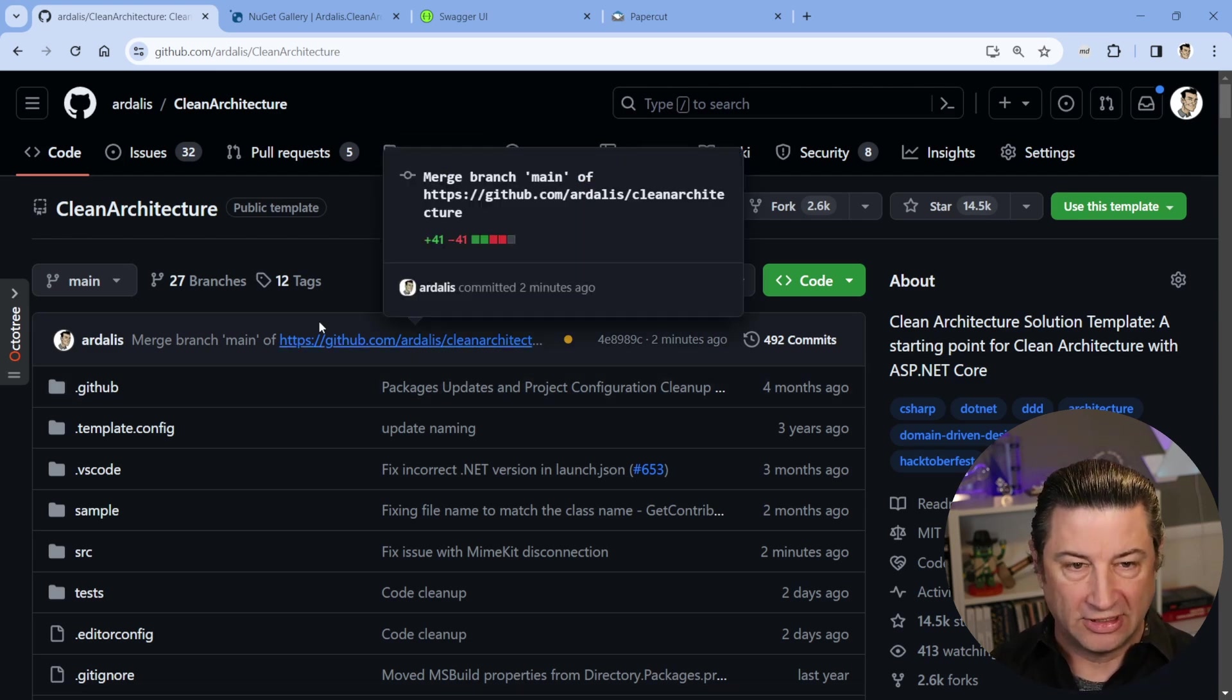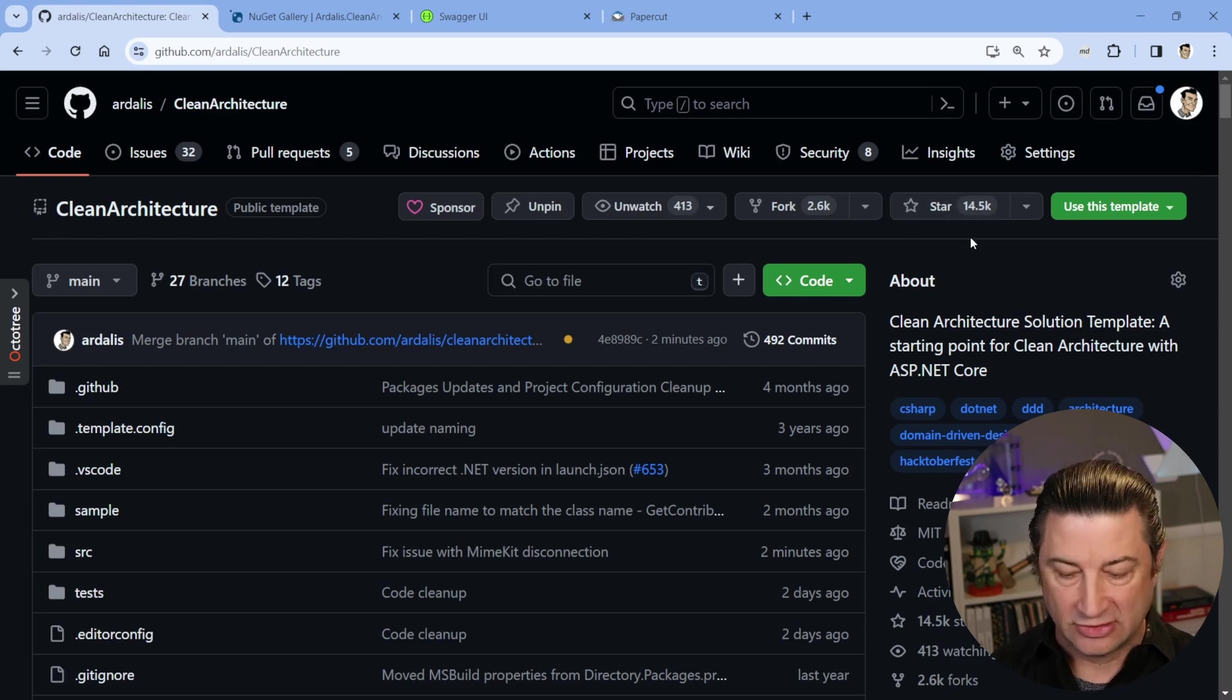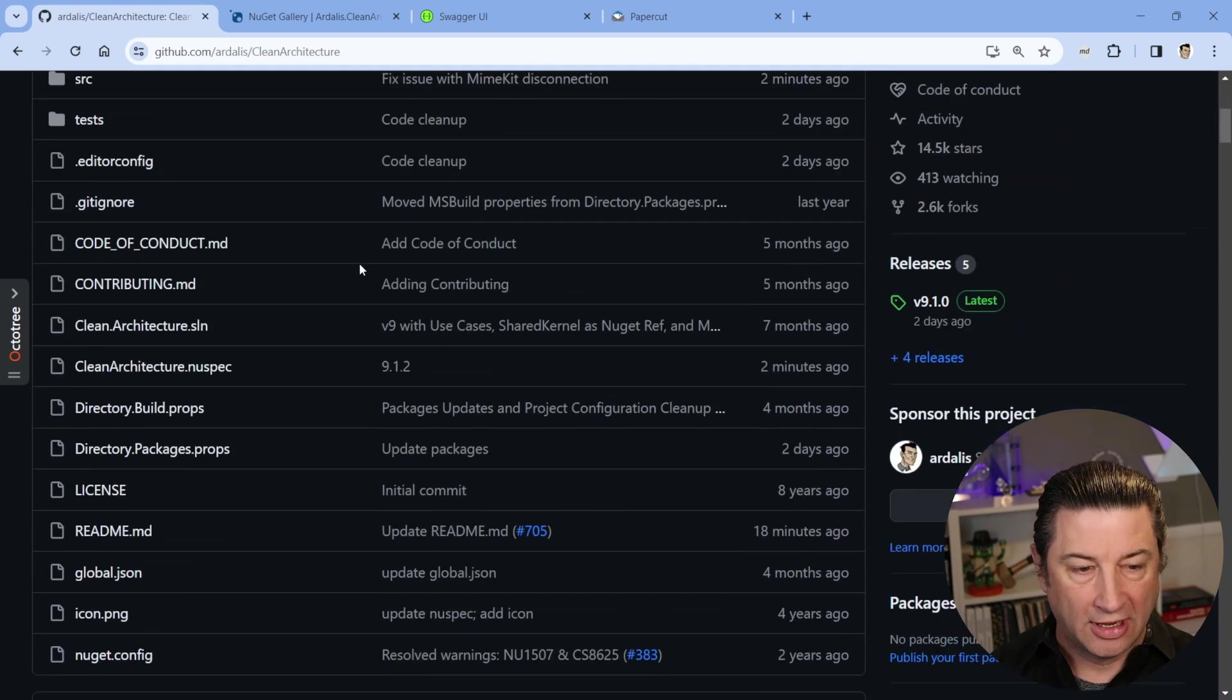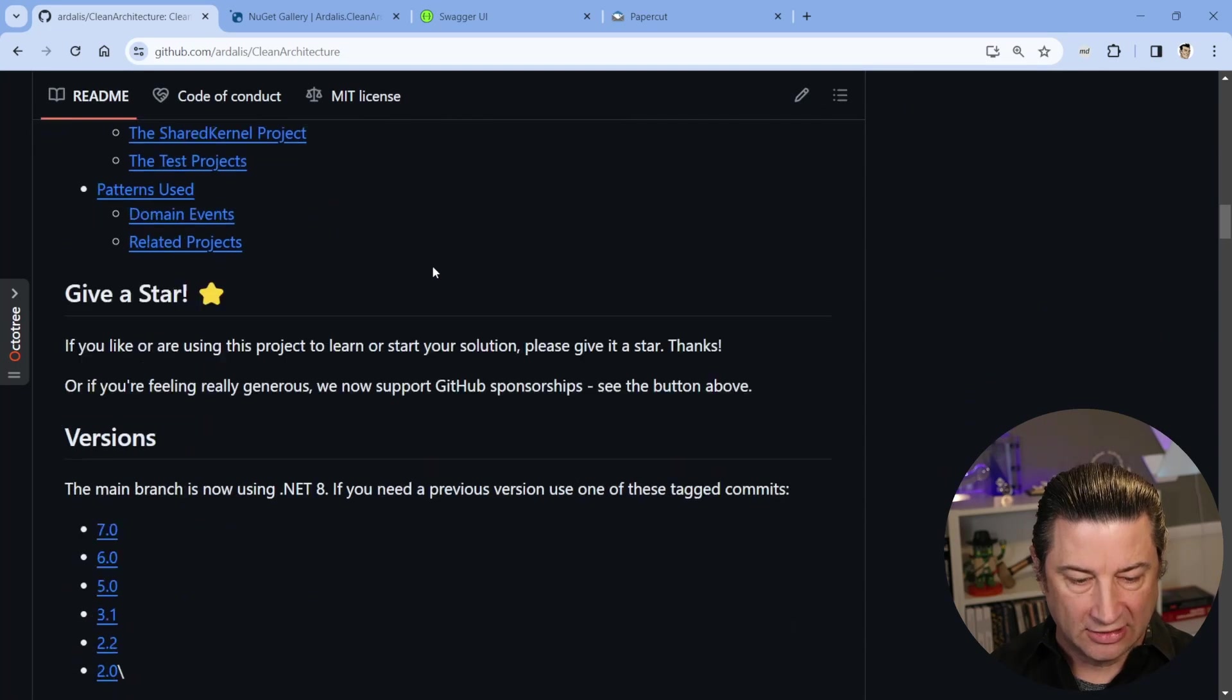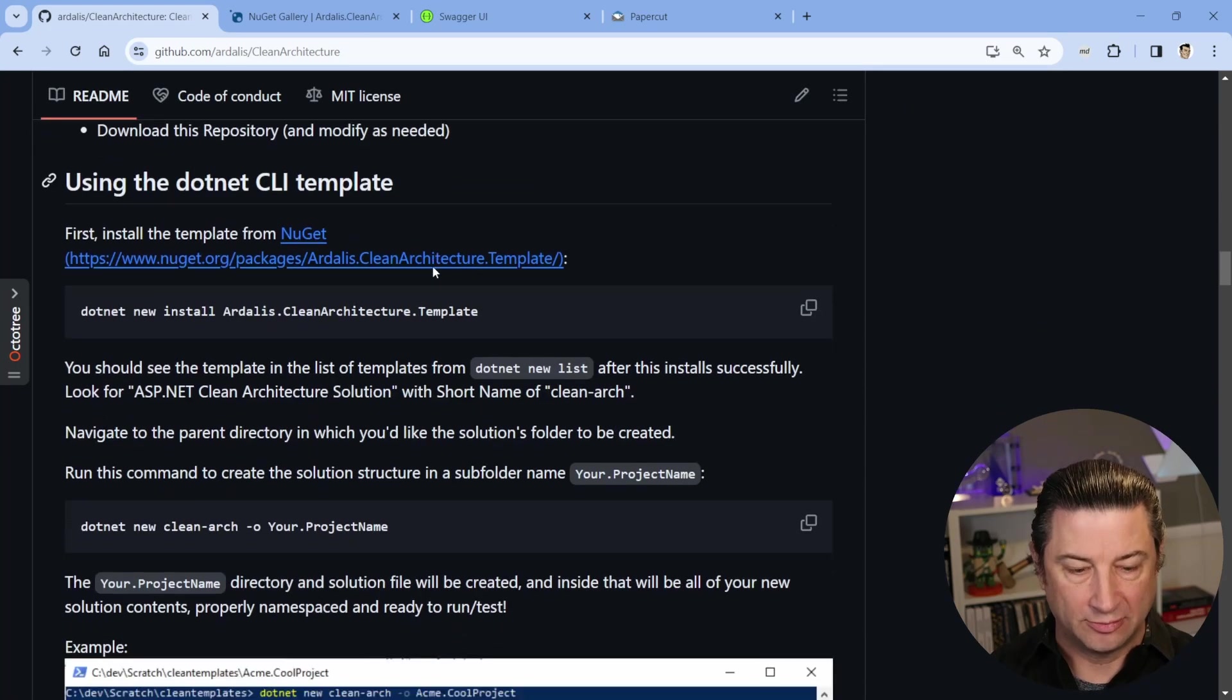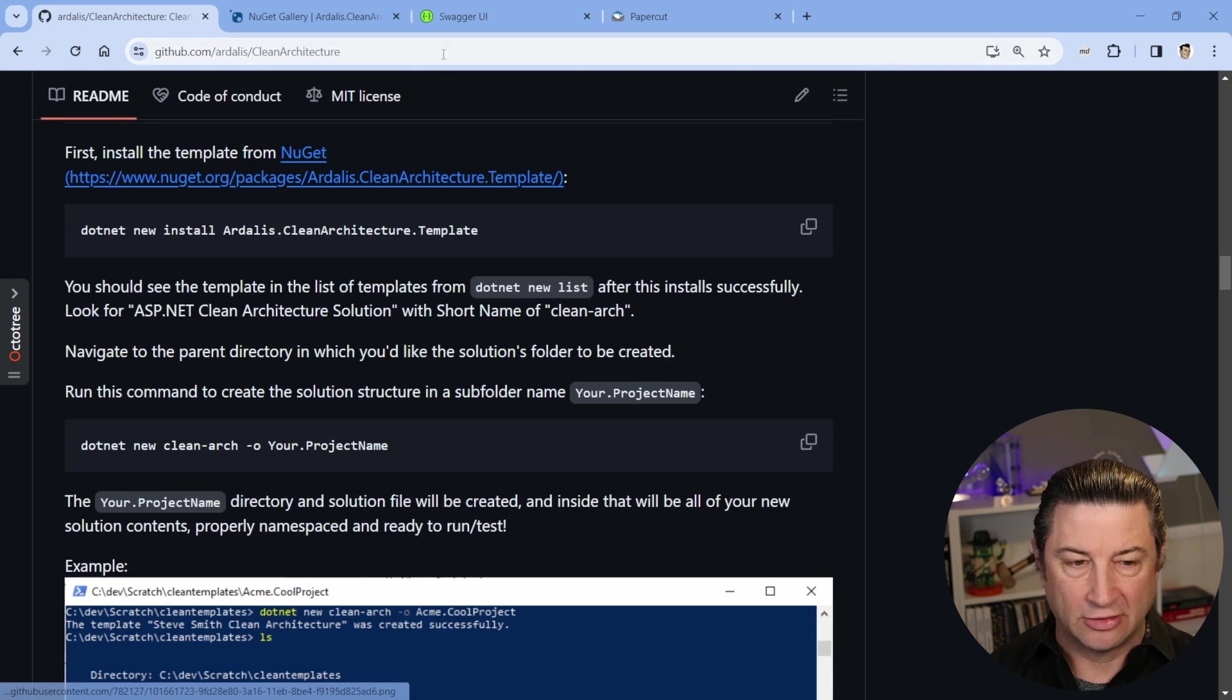So here's the latest version of the repo. We have about 14,500 stars, which is pretty awesome. And the latest version is 9.1, a couple of point releases.